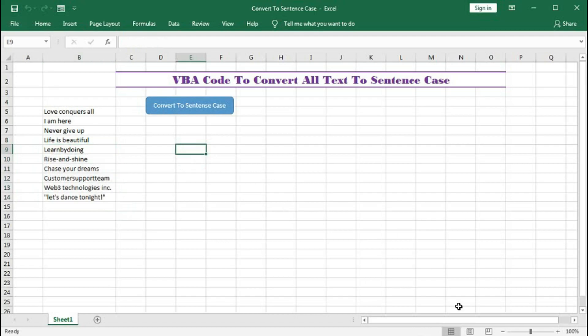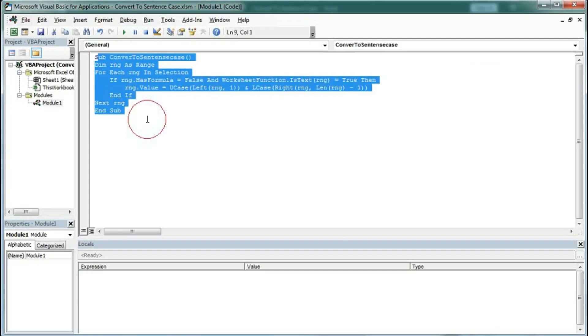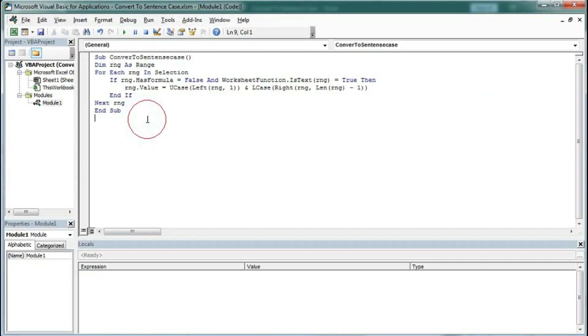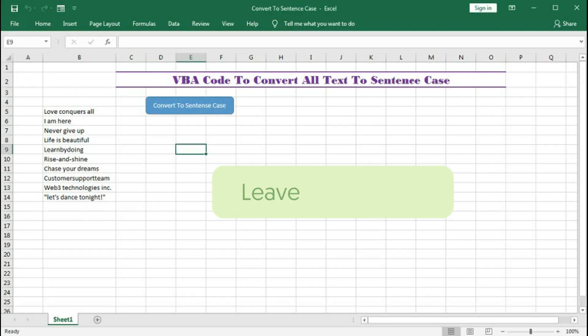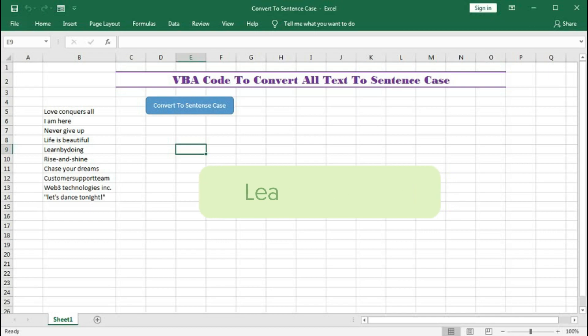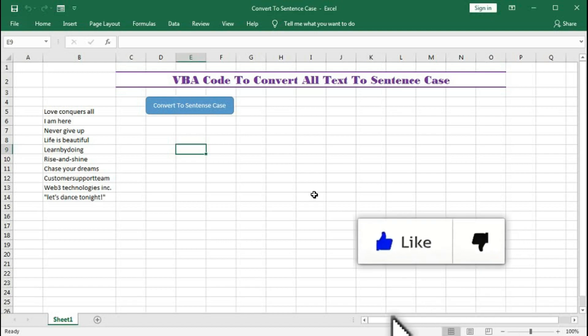So in this way with the help of this code you can convert all text into sentence case. I hope you have understood this tutorial very well, but still if you have any problem regarding this tutorial you can write me in the comment section. I will surely reply to all your queries.